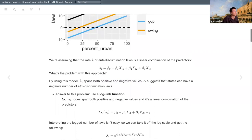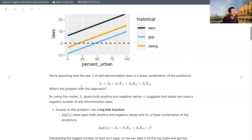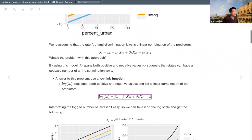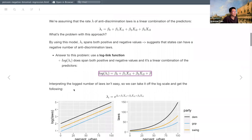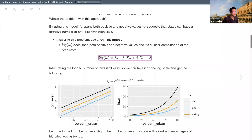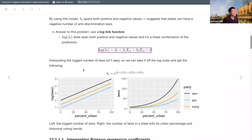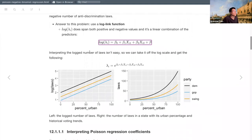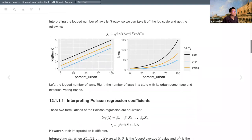The answer to this problem is to use the log link function, which is just taking the log of our lambda or rate parameter. This is sort of like a clever hack to put it on a linear scale. We'll get very familiar with the log link function in other contexts soon. We can interpret the log number of laws, even though it's a bit harder than normal regression.